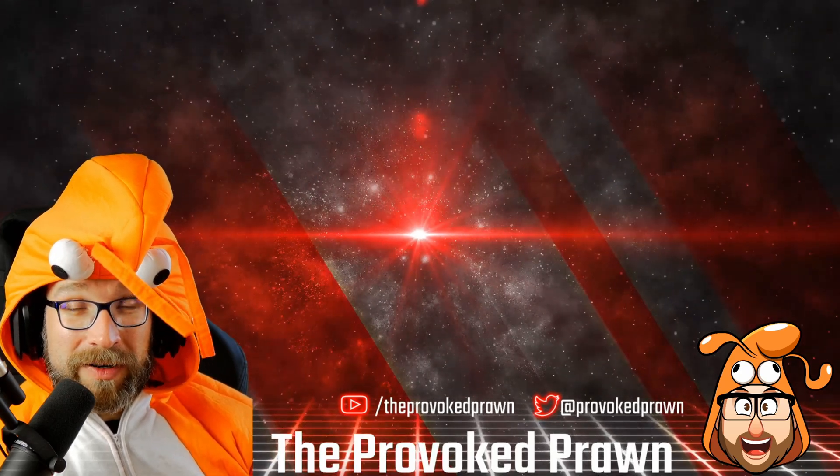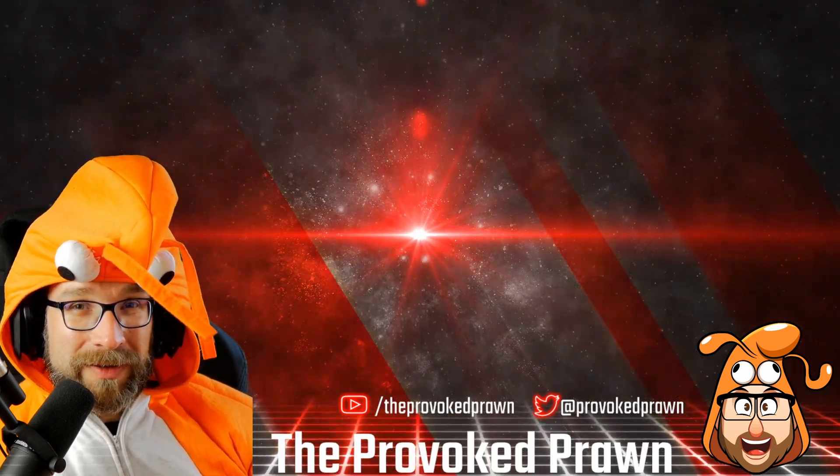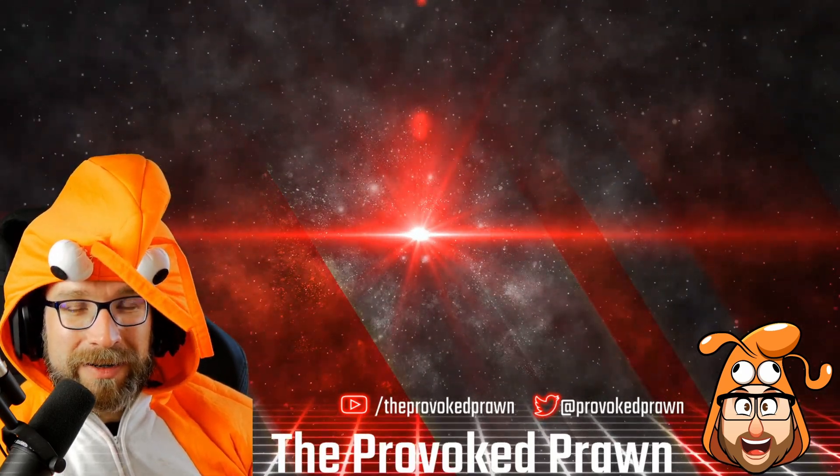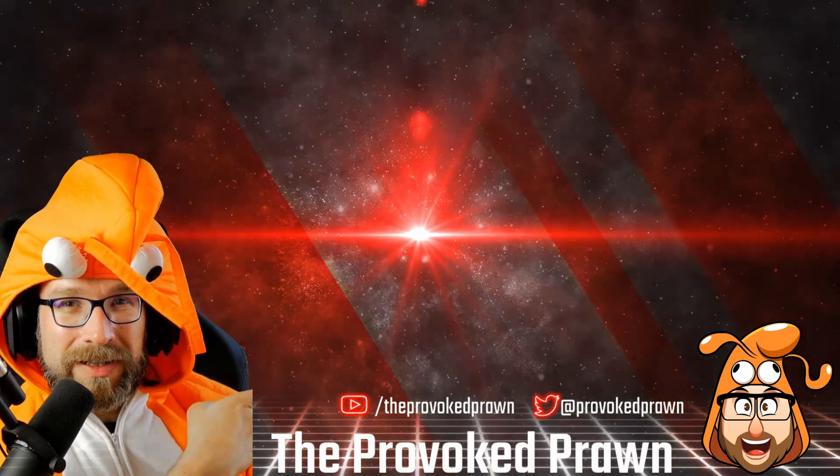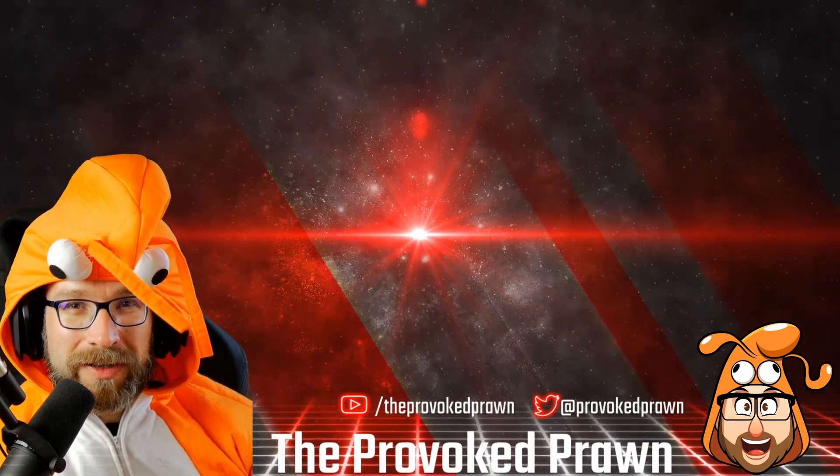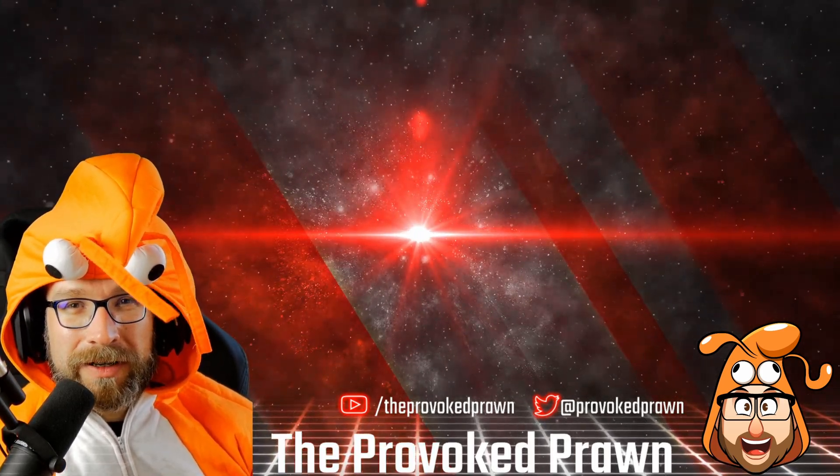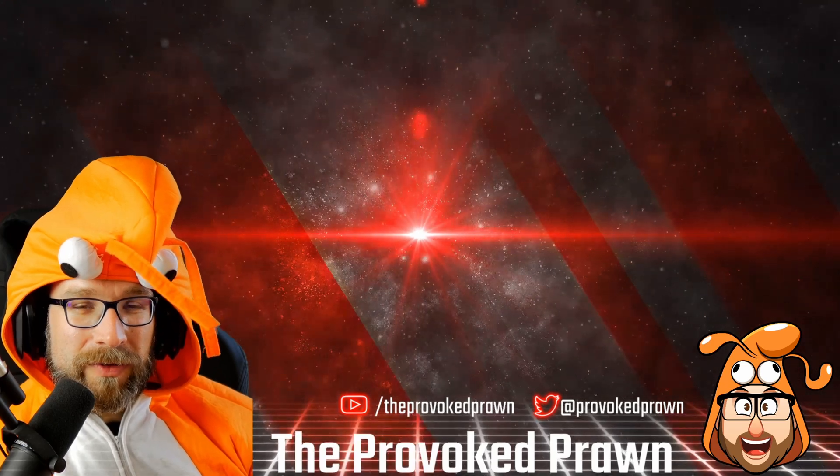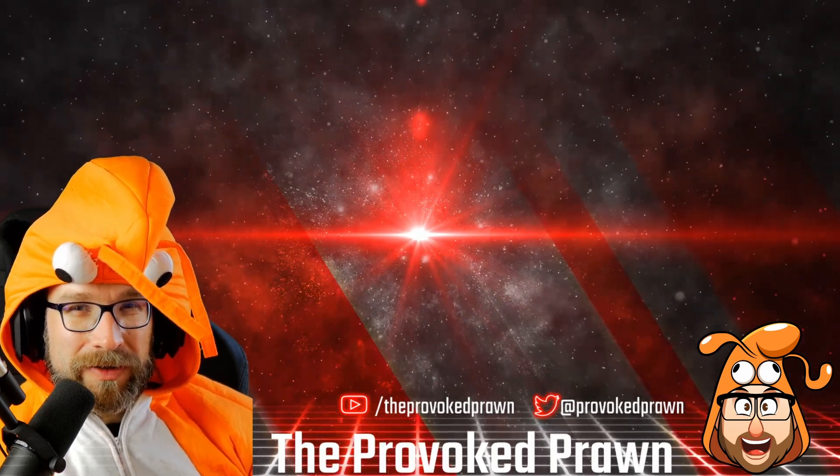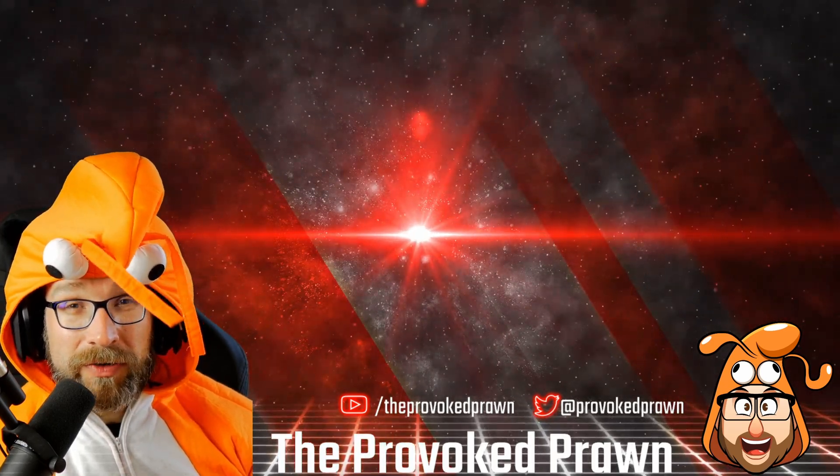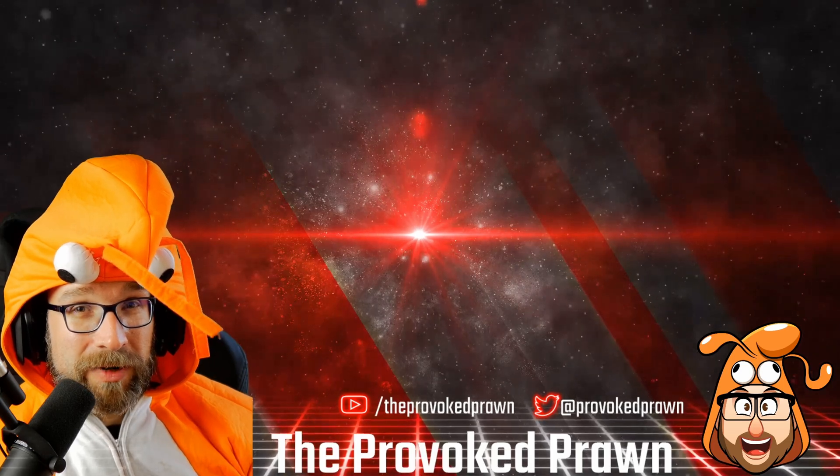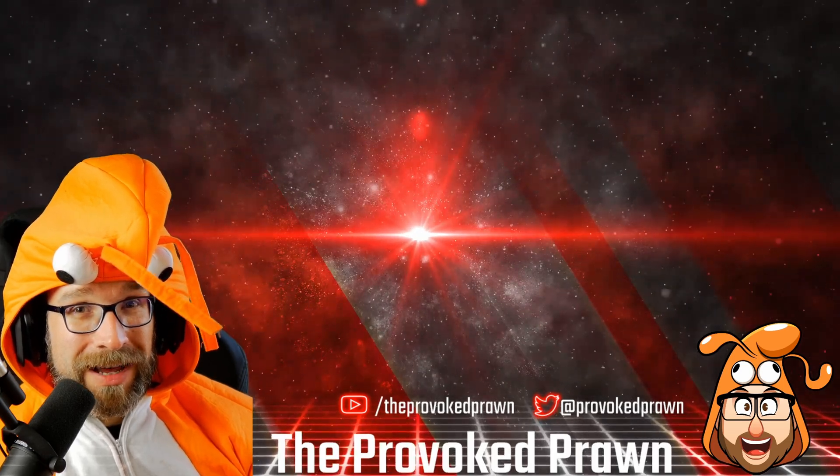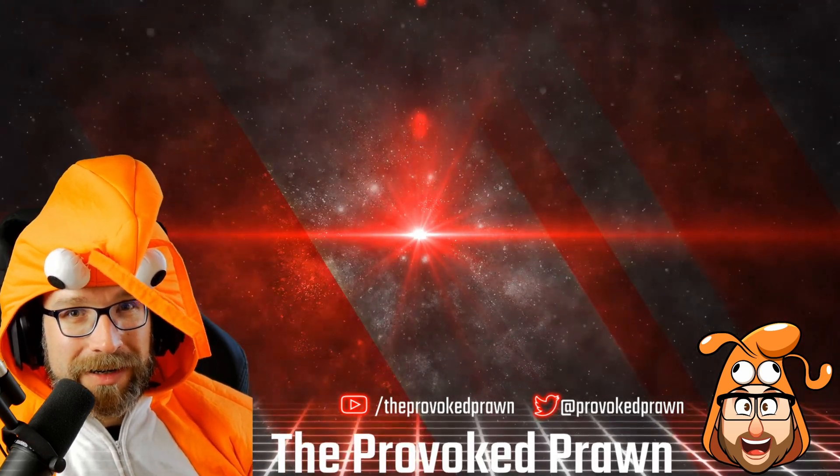This has been the Provoked Prawn. Hope you found this video useful, interesting, hilarious, or otherwise. Take a look at these other videos I think you might find interesting as well, and have a look at the description for links and other information you might find useful. Click that join button to see the benefits of being a member of my YouTube channel, and most importantly, have a great life.